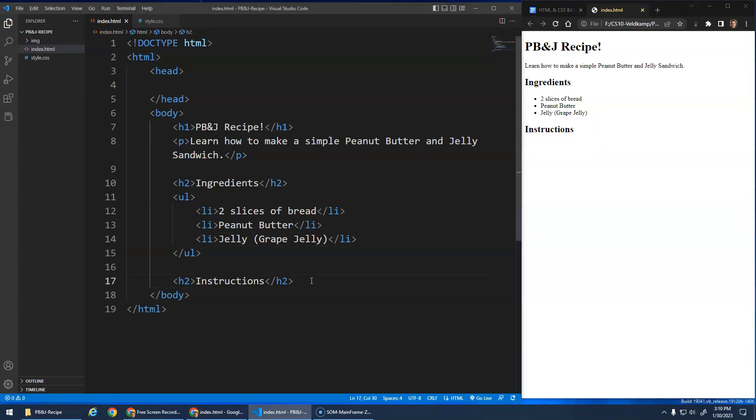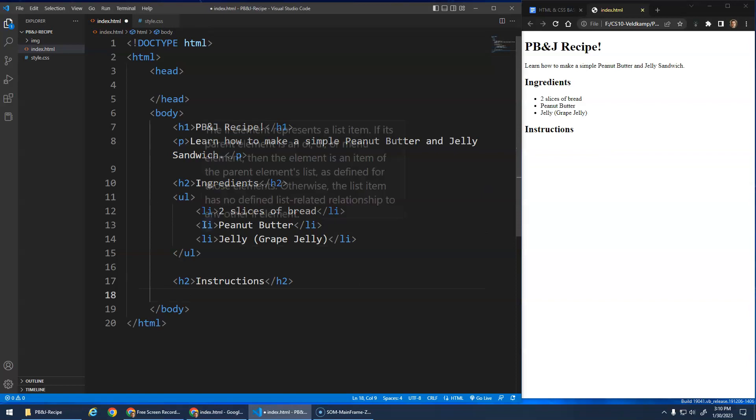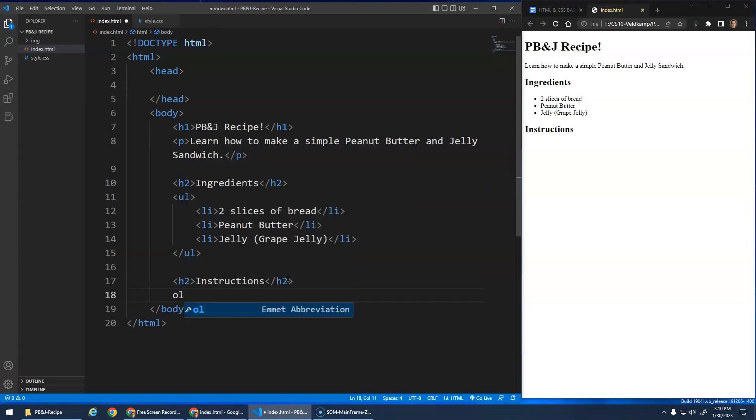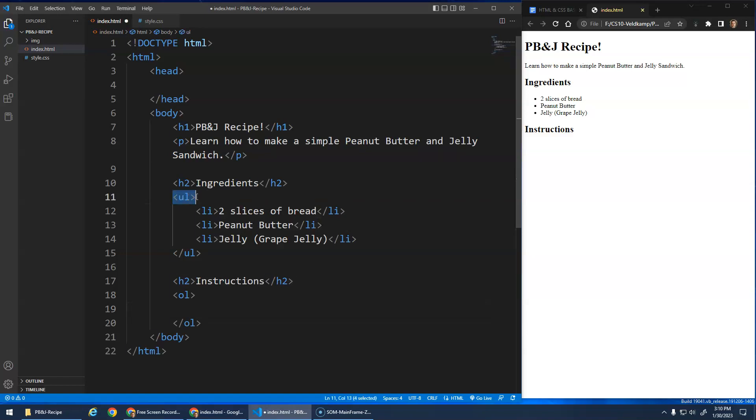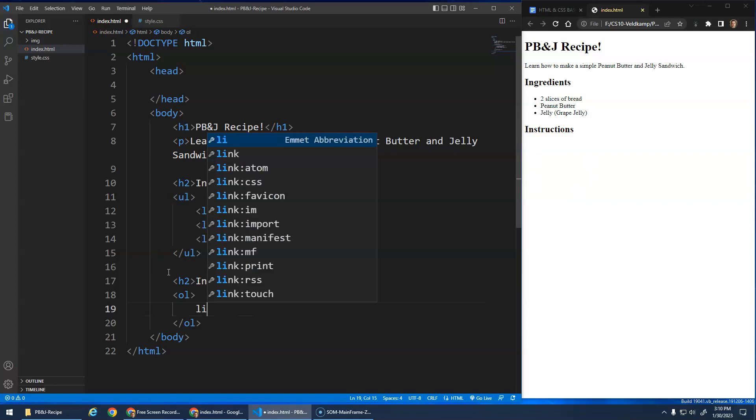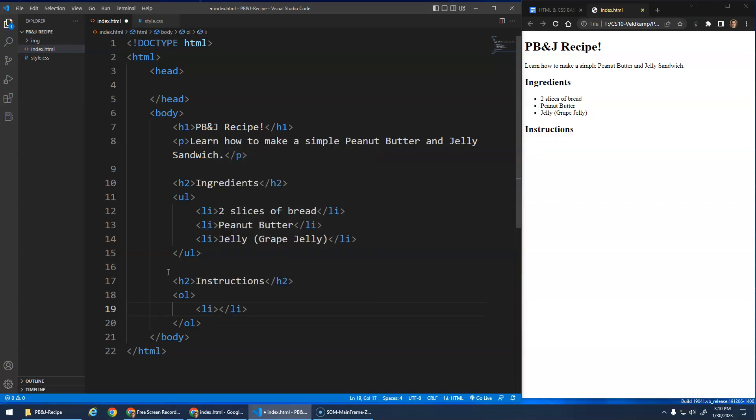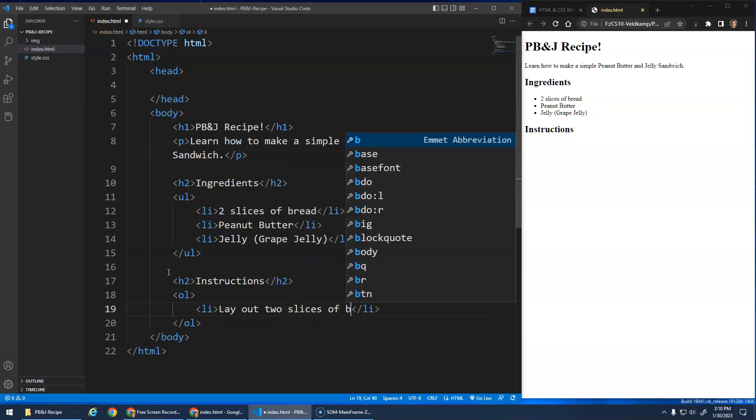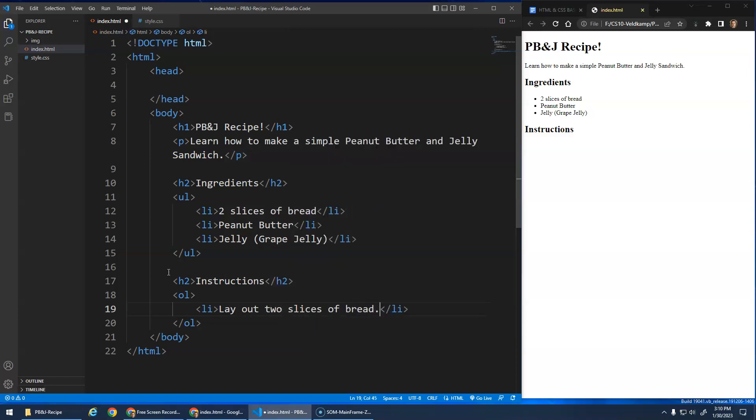Okay. And then the instructions. We're going to do something very similar. We're going to do an OL this time, though. An OL stands for an ordered list. So in an unordered list, you could see that there was just these bullets. But an ordered list is going to make these numbers because it's ordered. Again, we have a list item. We're going to say, what are the instructions to make a peanut butter and jelly sandwich? Let's start by layout. Layout. Layout. Two slices of bread.